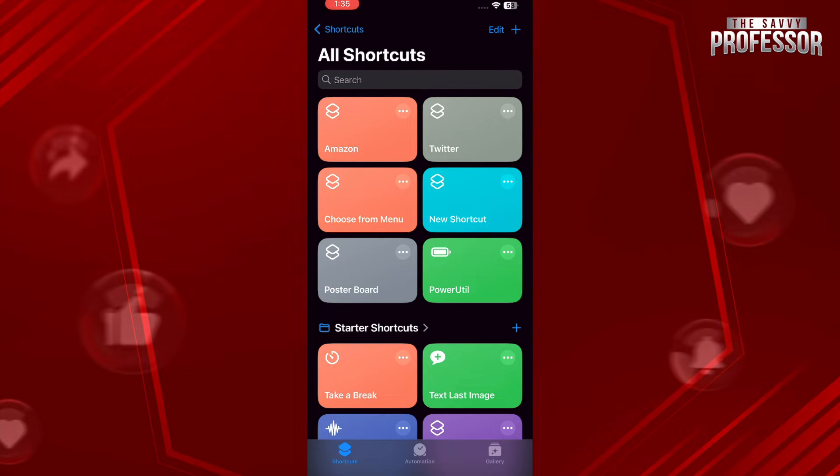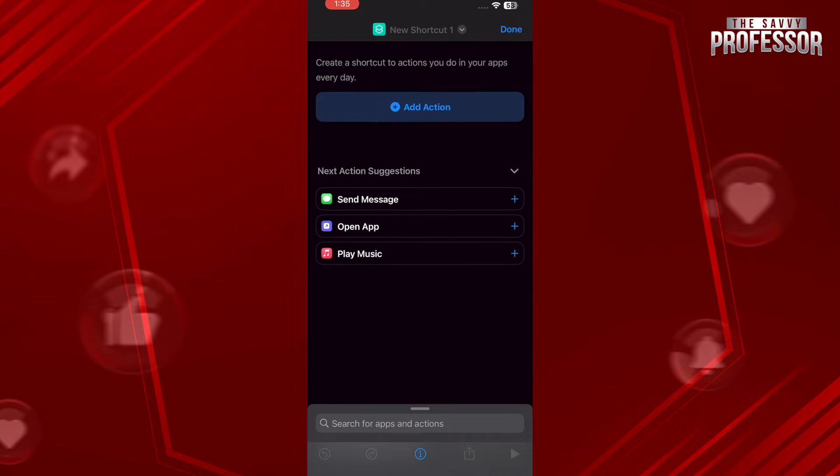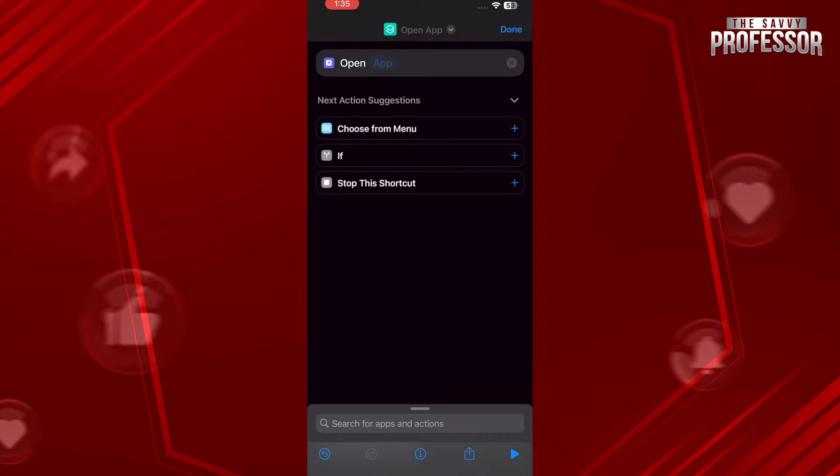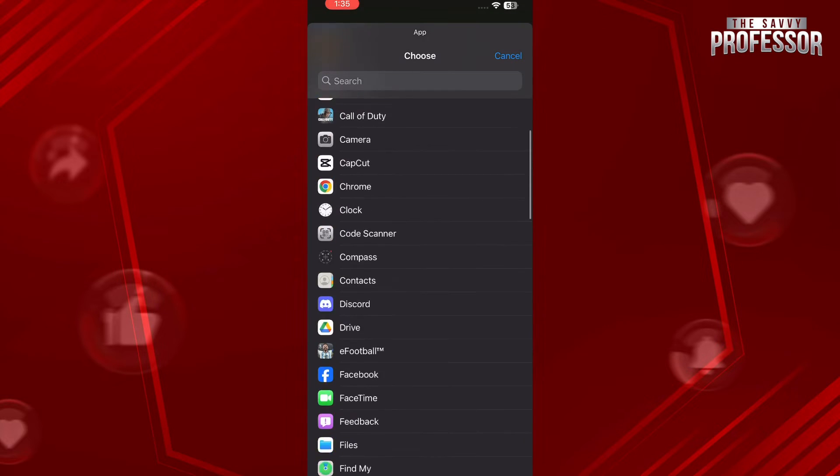Once you are in, tap on Open App which is in the middle of your screen, and tap on Apps under Open on the top again. Now you just have to select the application that you want to change the color of.